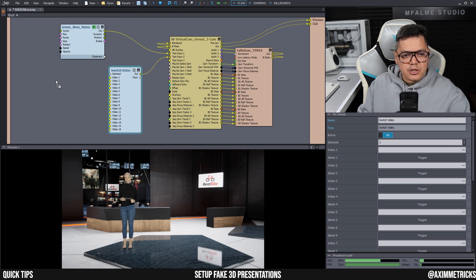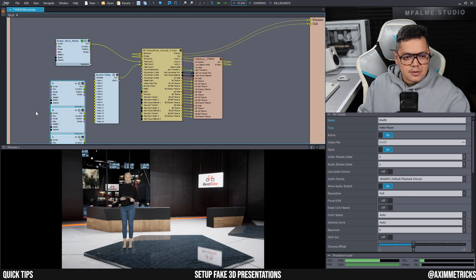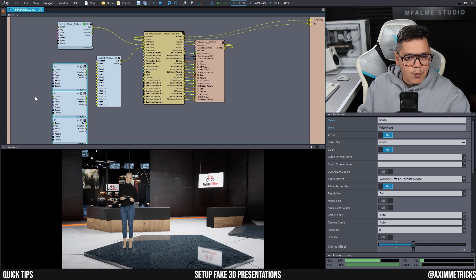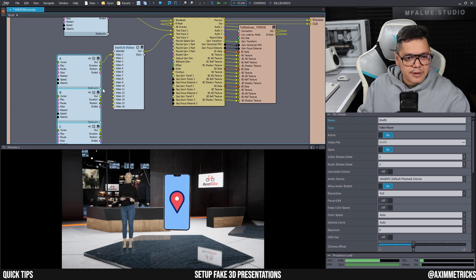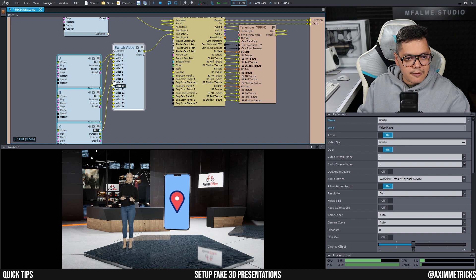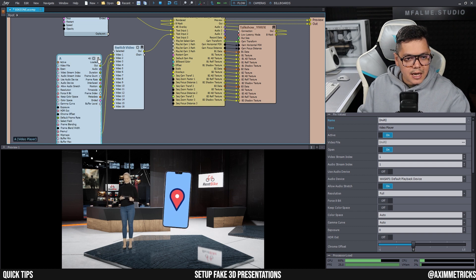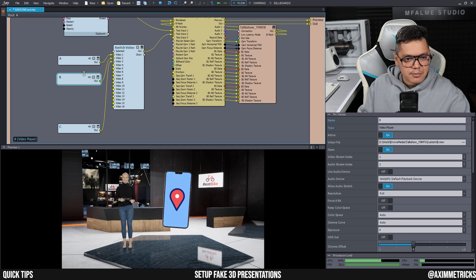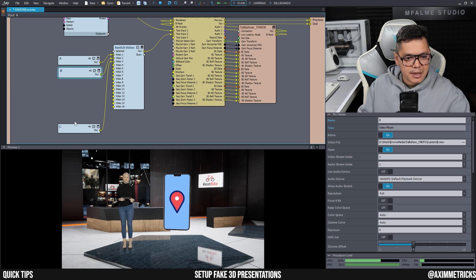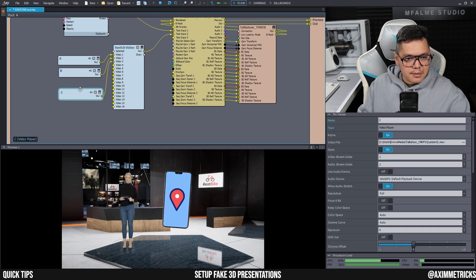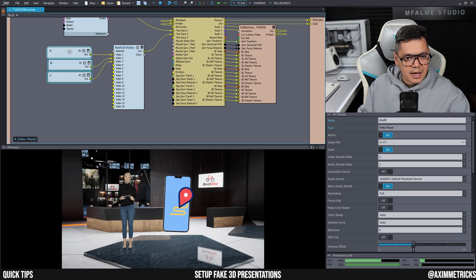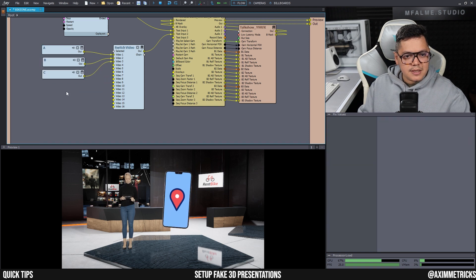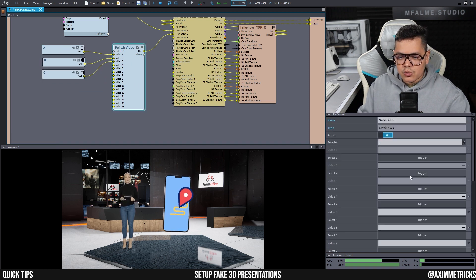So the next thing I'm going to do is drag in the three videos that I want to play and I'm going to hook it up to video one, video two, and video three. And if I select the hamburger, I can actually make everything more neat by closing up the pins. So now it looks a lot more neat.